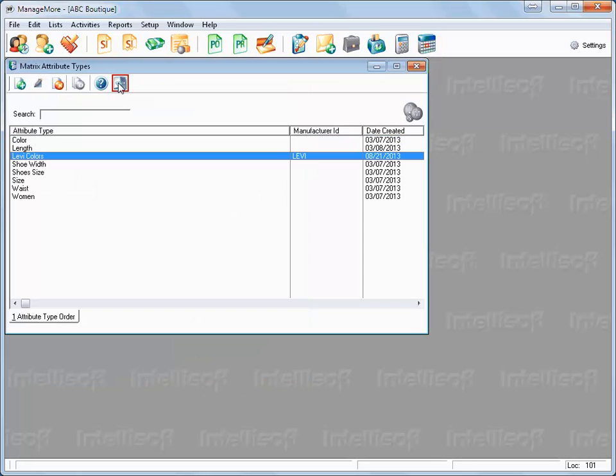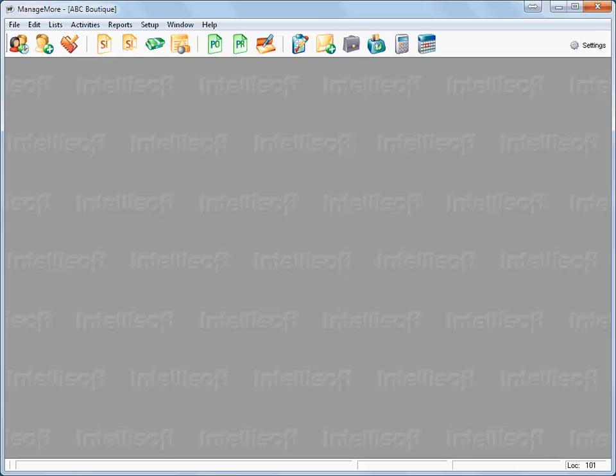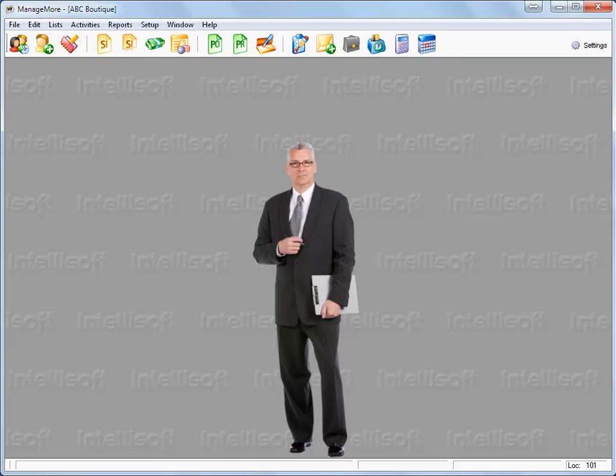And exit. This completes the lesson on matrix inventory items.